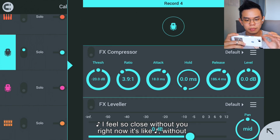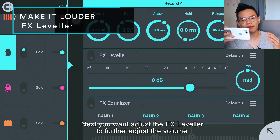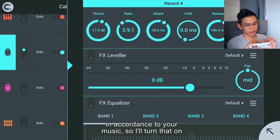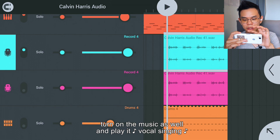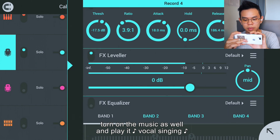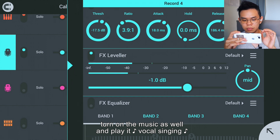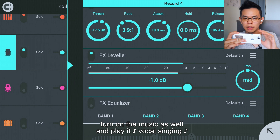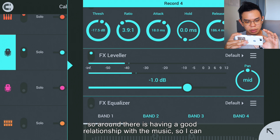Width. Next you want to adjust the effects leveler to further adjust the volume in accordance to your music. Turn that on, turn on the music as well and play it. Around there is having a good relationship with the music, so you can turn that off.